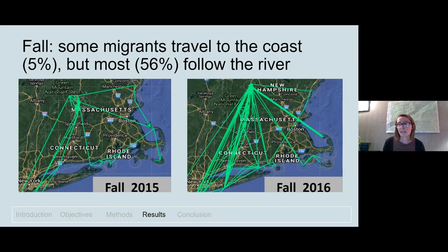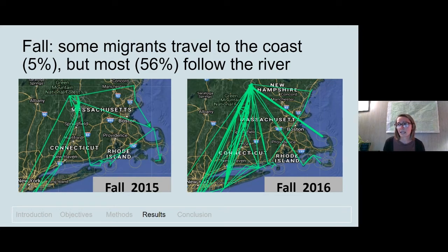This slide shows the same movement tracks but in fall. The majority of fall migrants followed the river once they departed the banding site, and a small portion went to the coast. This indicates that in both seasons a significant portion of migrants used the Conte refuge for stopover as well as a possible corridor to navigate to the coast in fall.